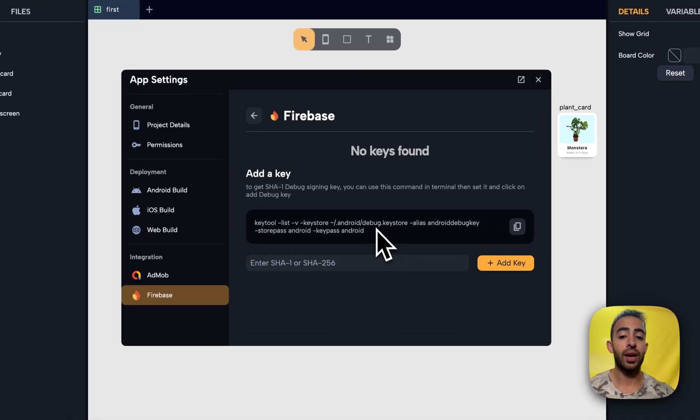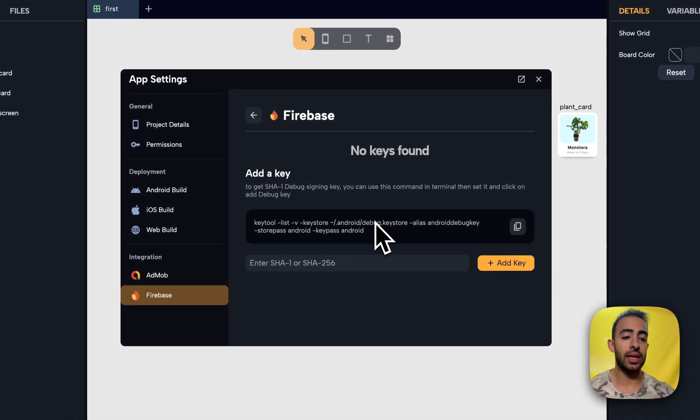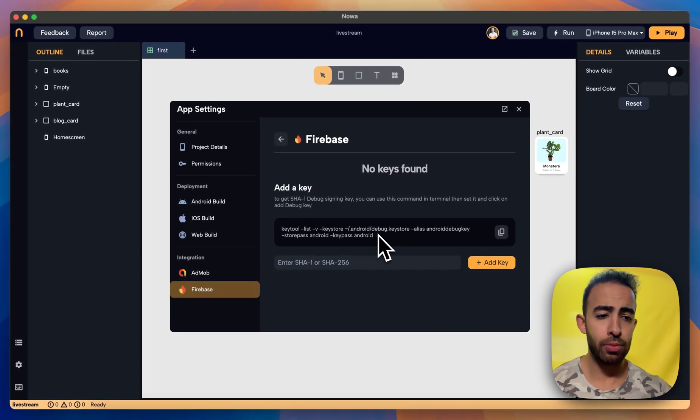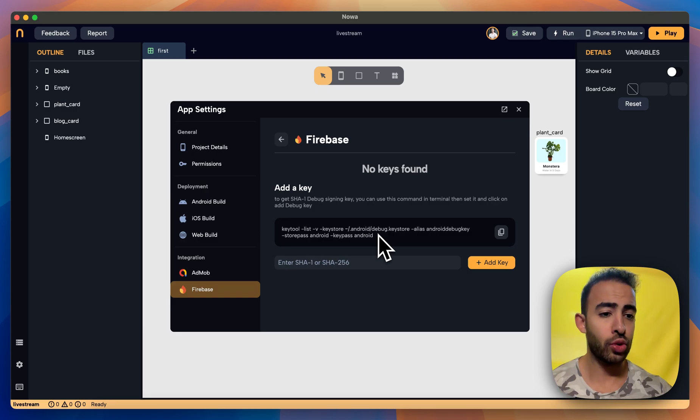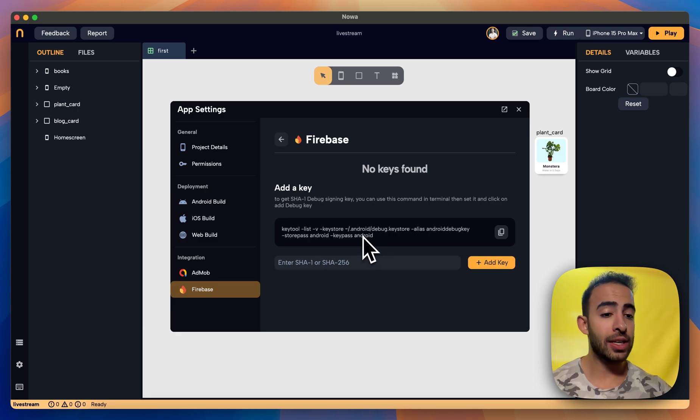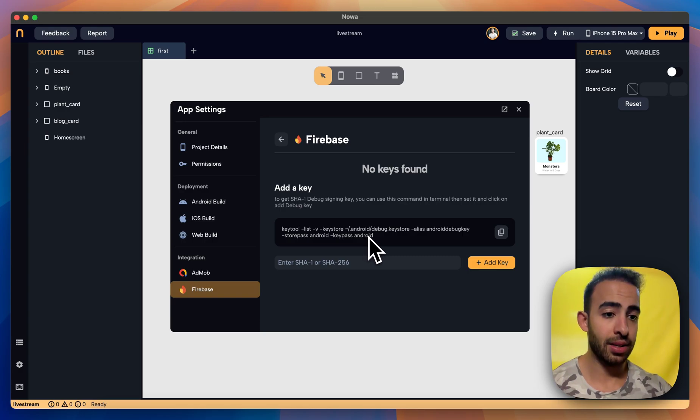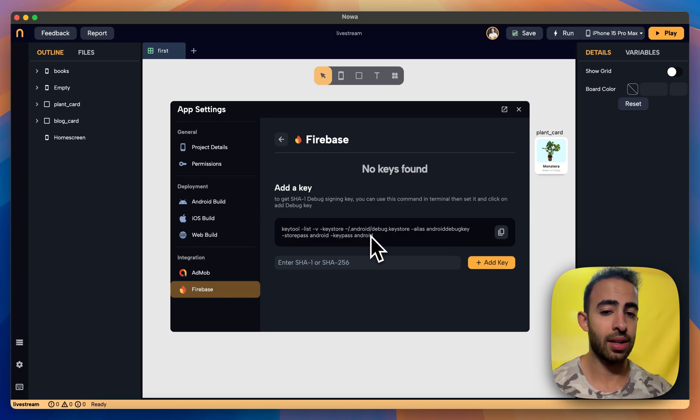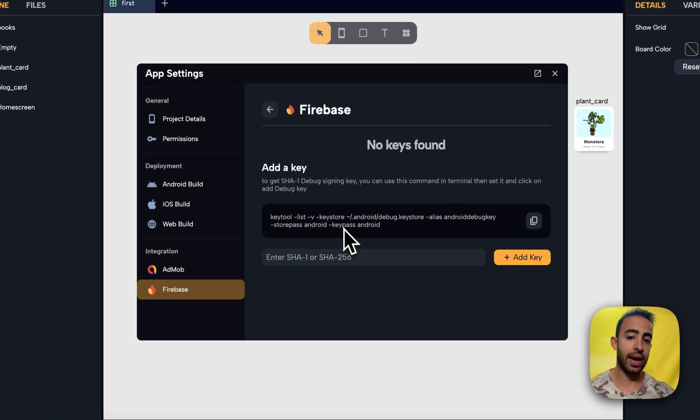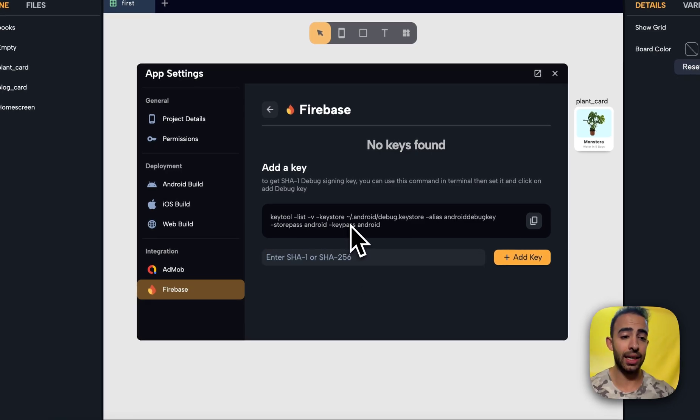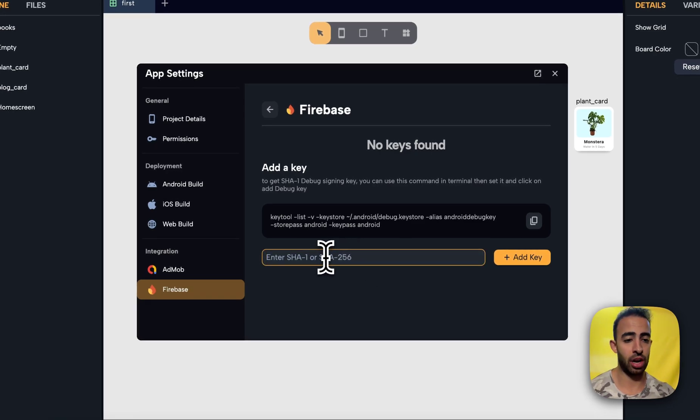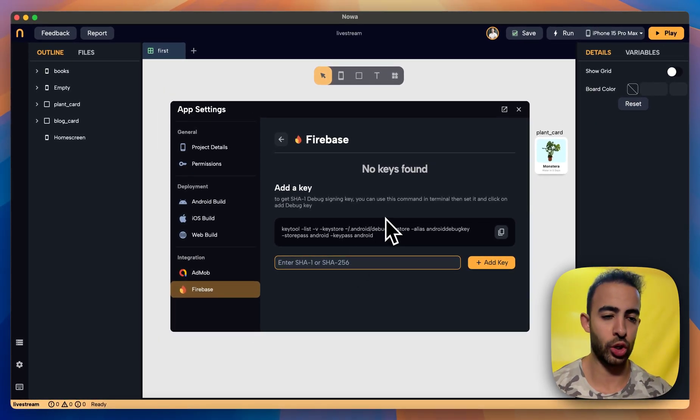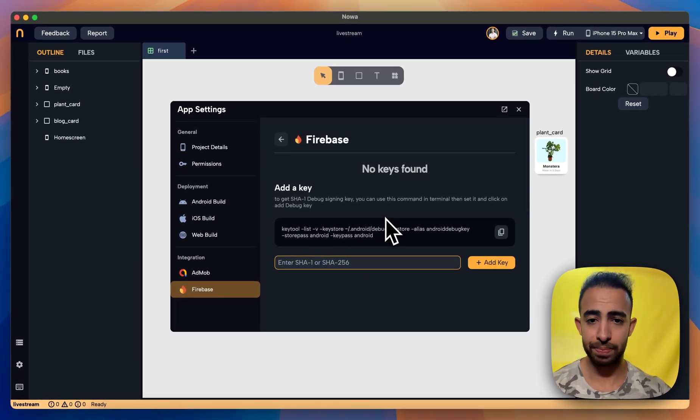And you can actually now for the debug mode you will don't have to do anything but before you release your app to the store you need to get the key that you used to sign the app and then here extract from this command extract the key and then add it to the project. Otherwise it will not work. So this is like for security reasons.